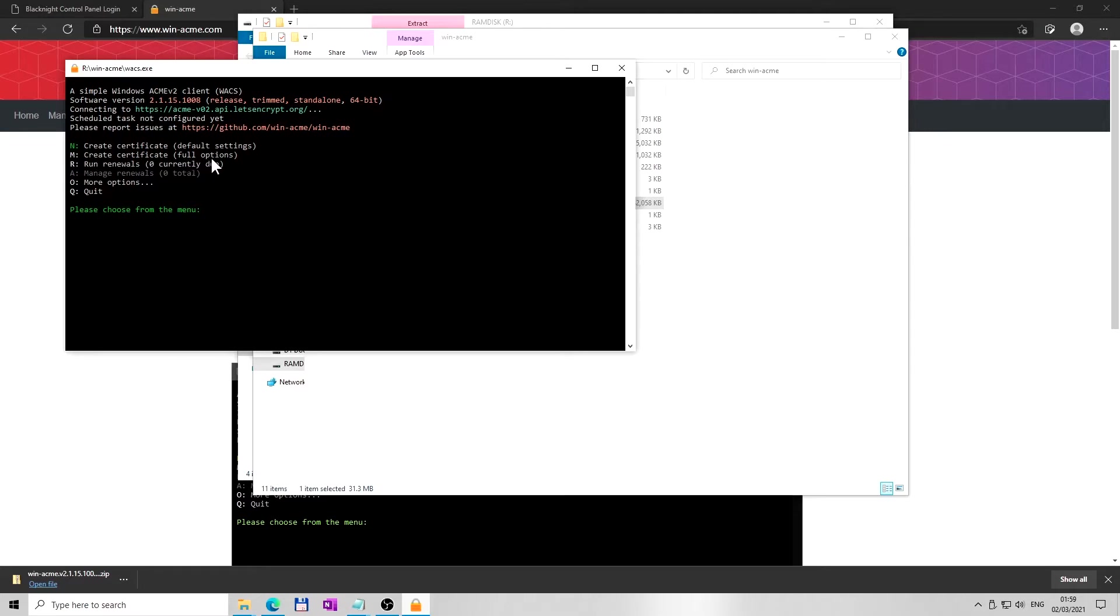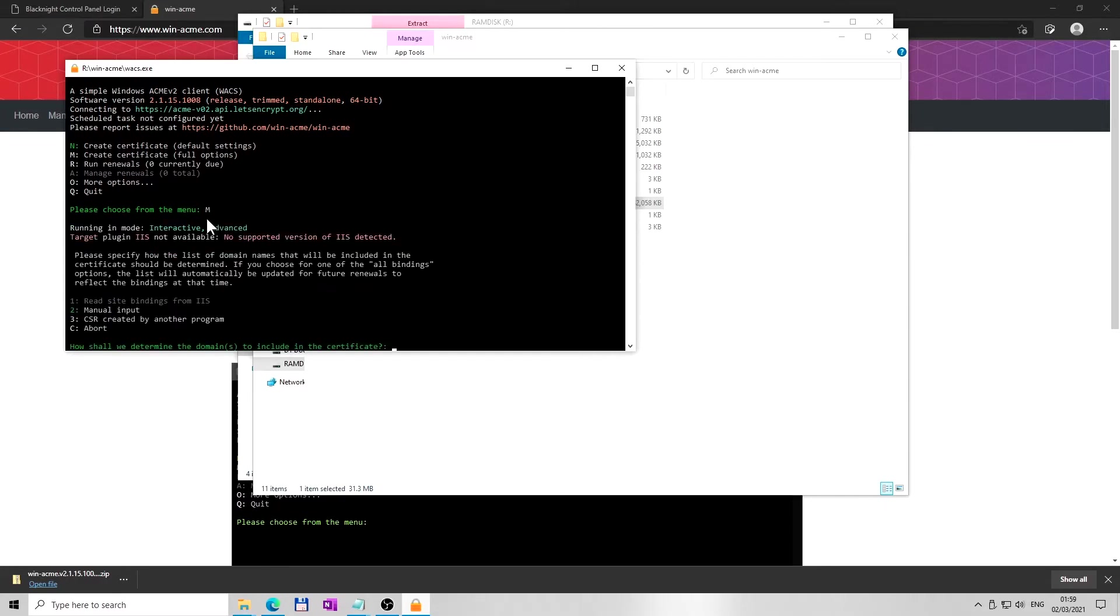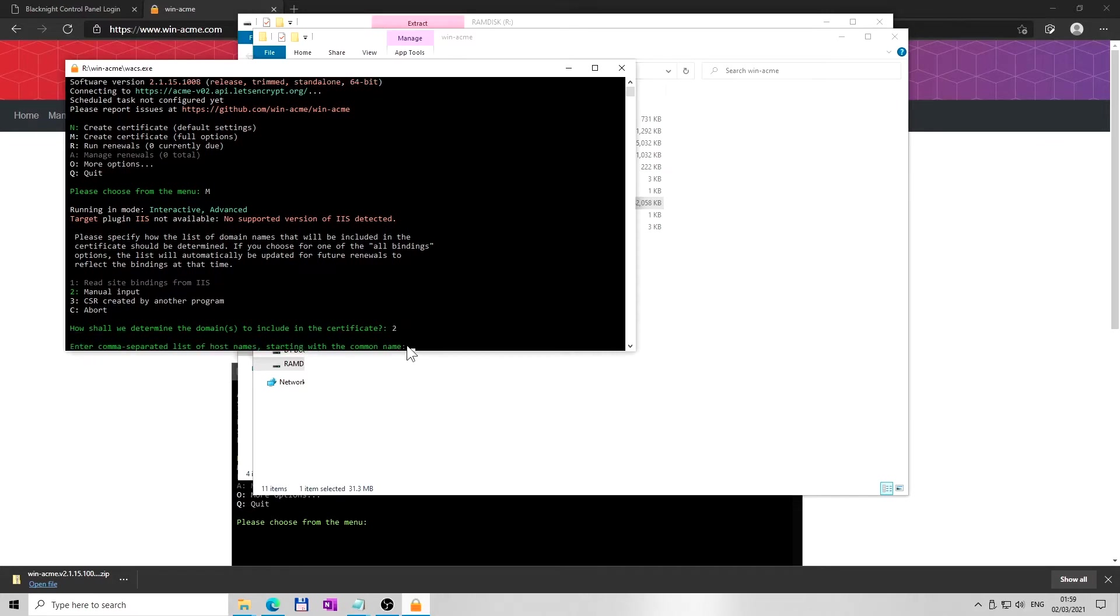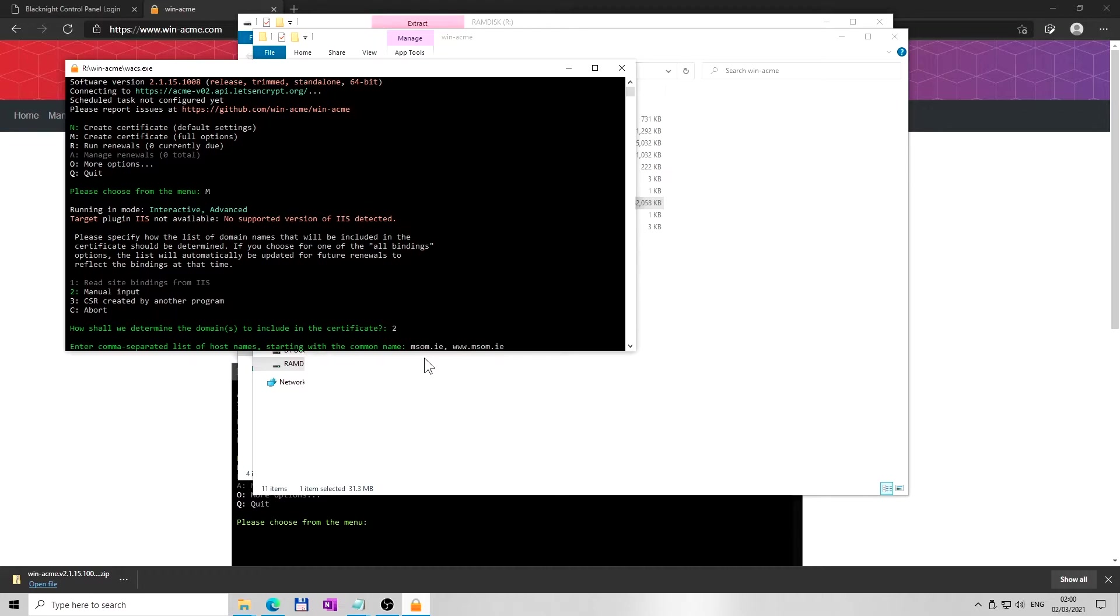Start with creating certificate with full options. Type letter M for manual and hit enter. Confirm manual input and type number 2 and hit enter. Next, enter your domain name without www and also with www prefix, separated by a comma - your domain name, not mine - and hit enter. Then press enter to accept these domain names.